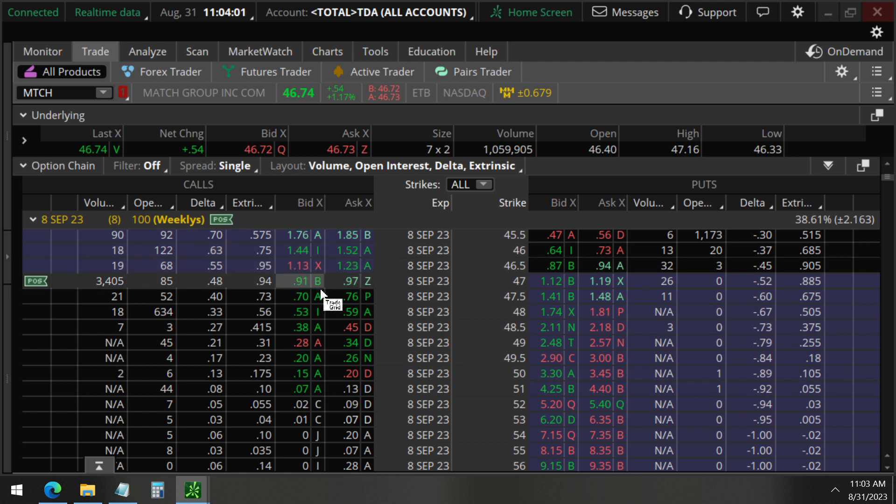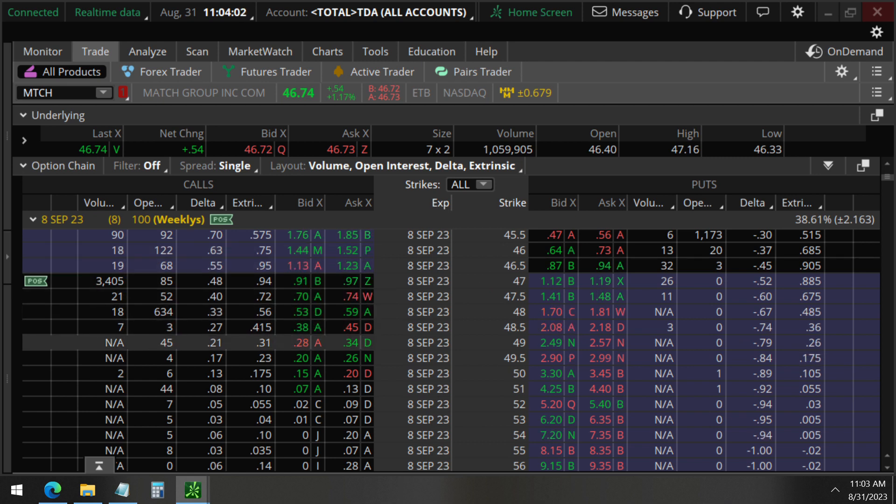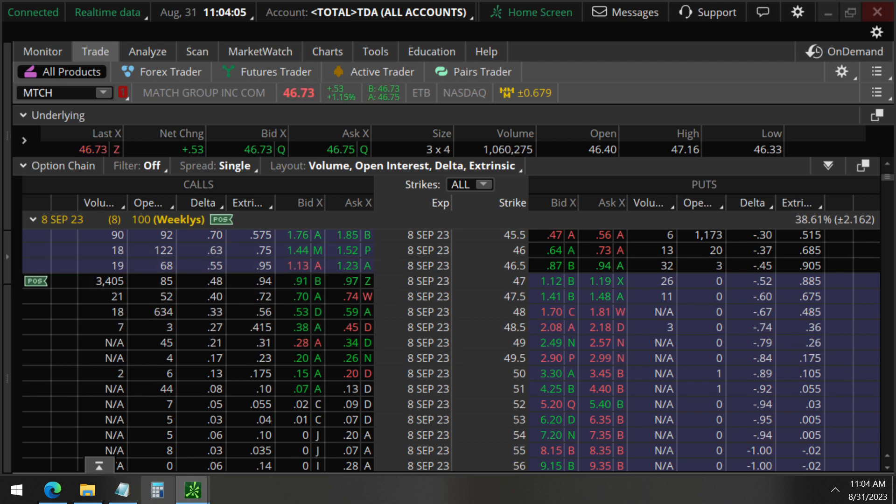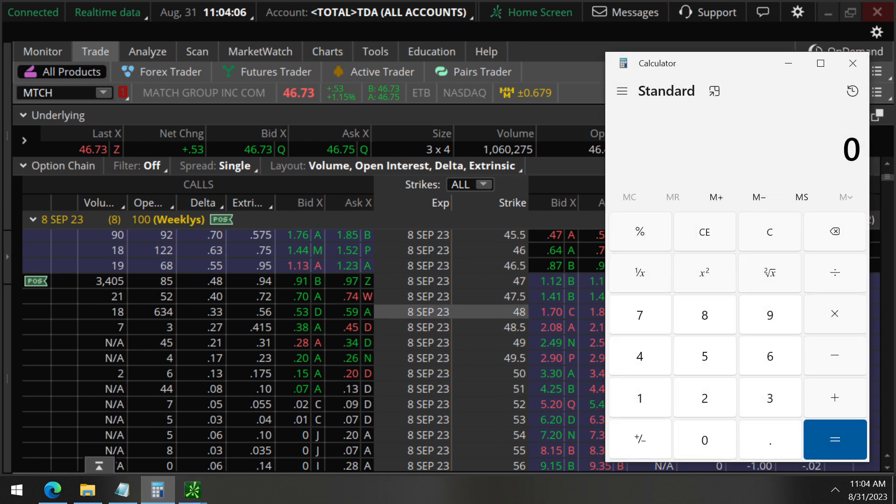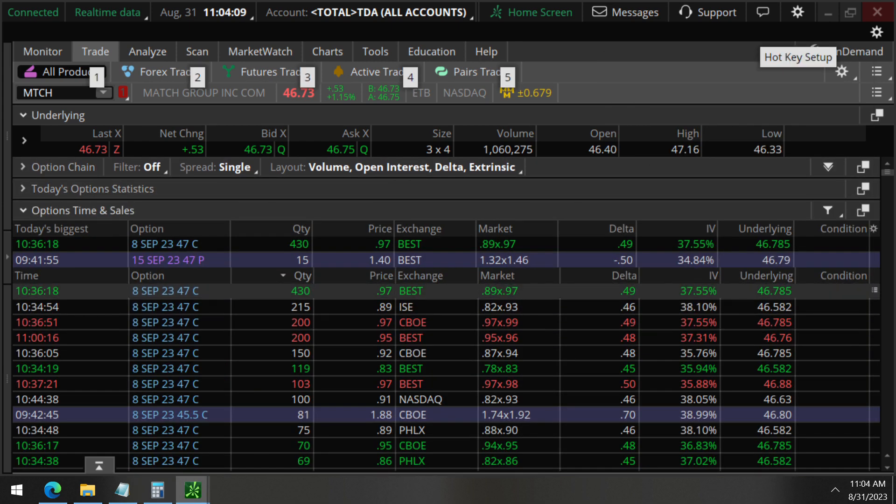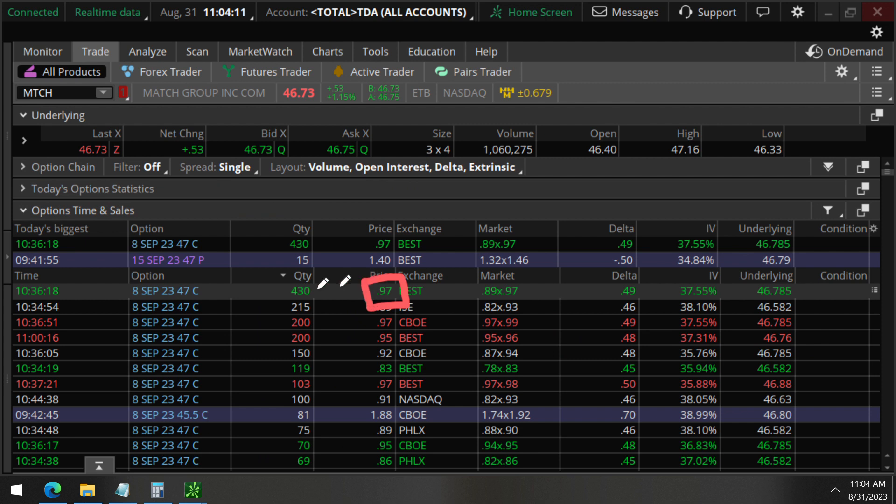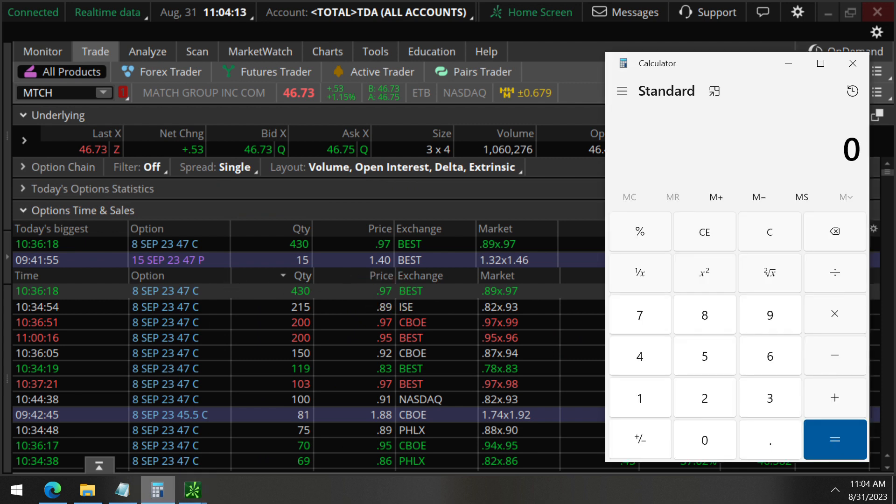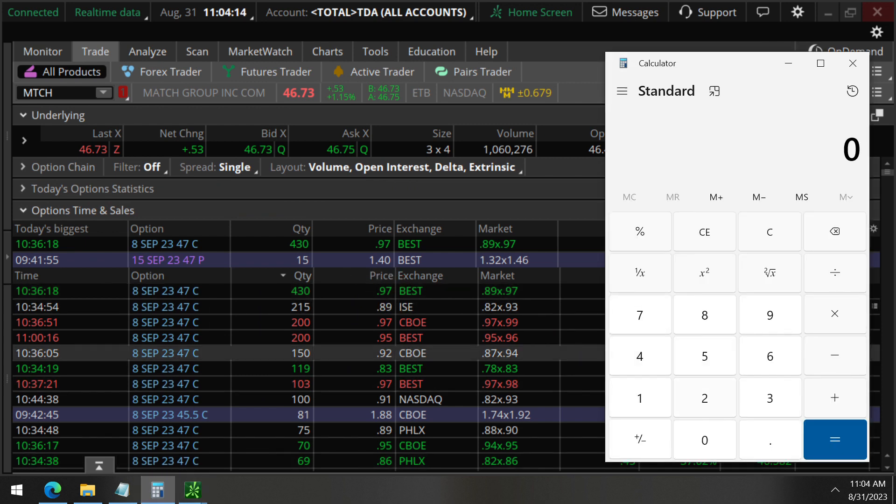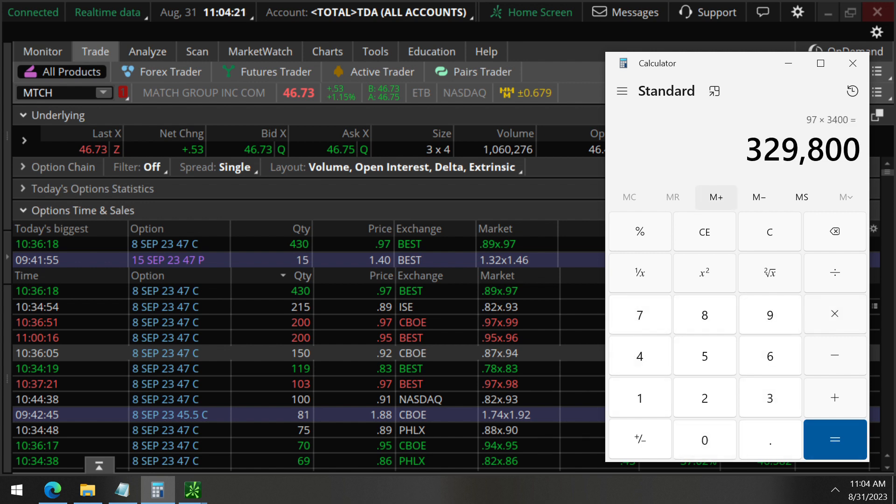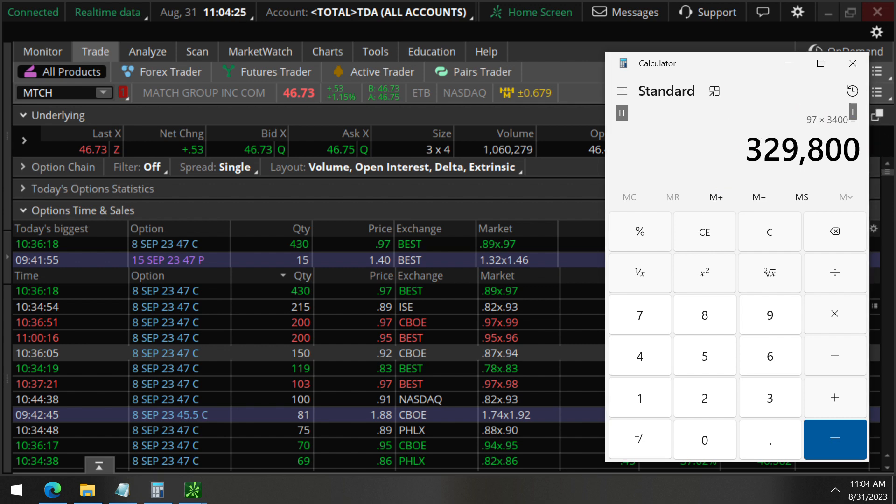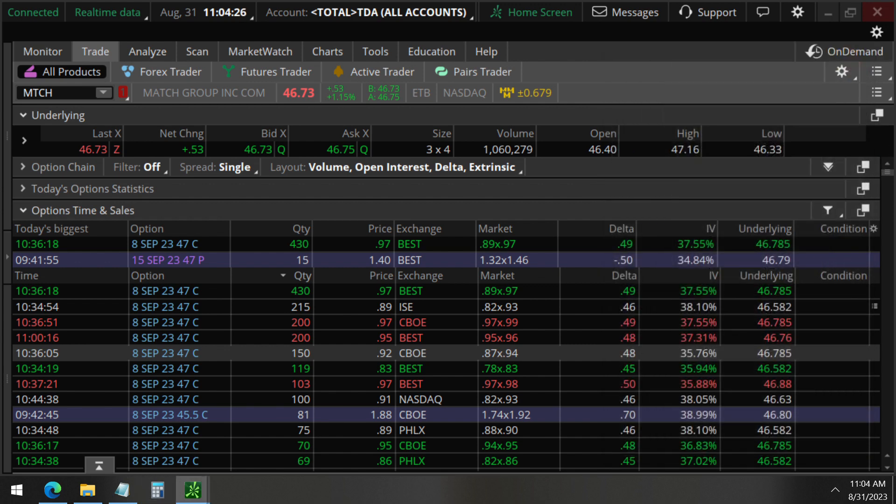And so the approximate value of this trade, you can see here that if they were all going for about $97 and there is about 3,400 of them total right now, then we have a value of about $329,000.